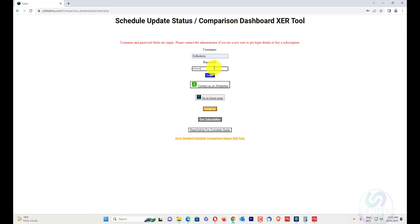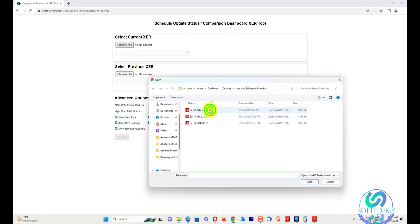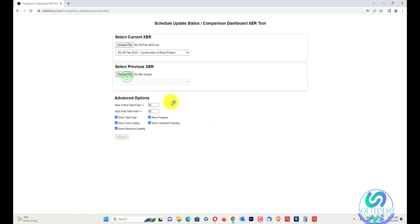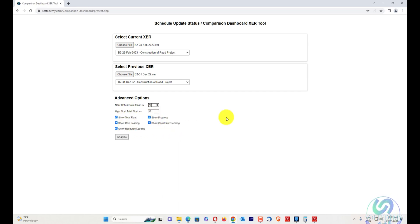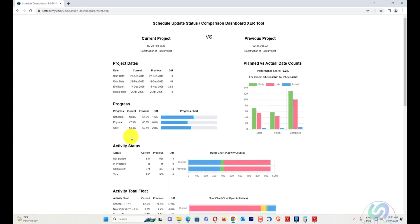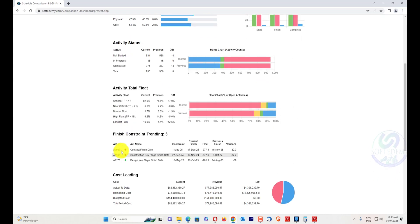I'll enter my details and log in. Here I can select the current XER — my current XER is 28 February and my previous one is December 31st. I can also assign the near-critical total float, for example 21, 22, or 23 — you can change it. My higher float should not be greater than 50. I can also check or uncheck items so they will not be shown in the analysis. I'll analyze my whole dashboard. You can see the comparison showing activity status: not started, incomplete, in progress, and complete.